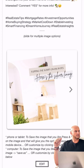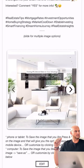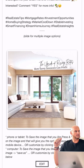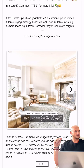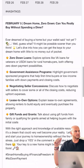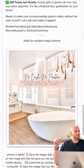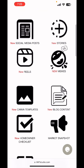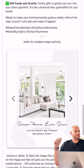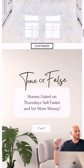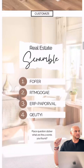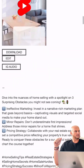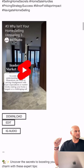Hey guys, Peter here with 847 Studio Realtor Social Media. Let me give you a quick sneak peek of what you can expect when you join the membership. When you click Member Dashboard, you have a multitude of options: social media posts, stories, reels, blog posts, Canva templates, and much more. We update this every month.